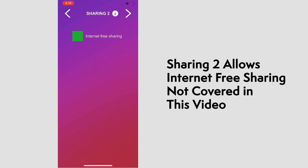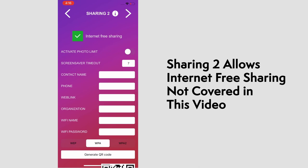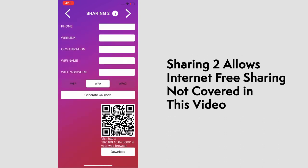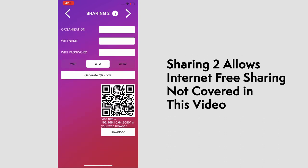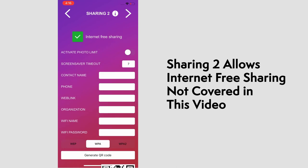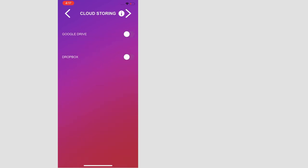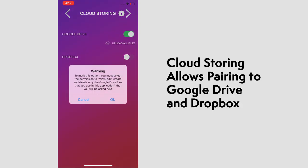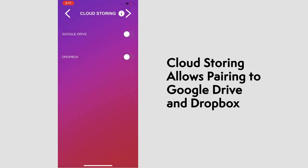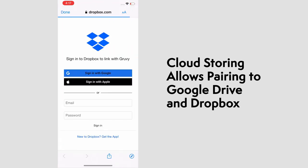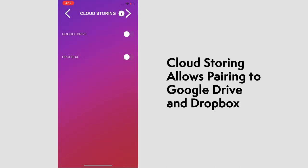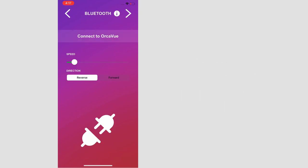For the sharing two page, there's the option to select internet free sharing. We won't be going over detailed use of this in this video, but this is used at venues with no internet. It allows users to connect by a QR code linked to a local area network. We'll unselect and go to the next page, which is cloud storing. Here you can link a Google Drive or Dropbox account. It'll ask for some permissions if selected. But moving on, we have the Bluetooth page.